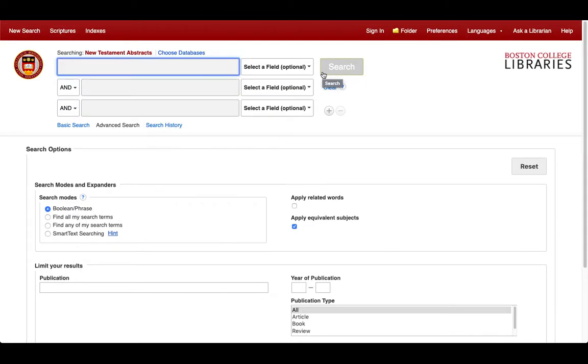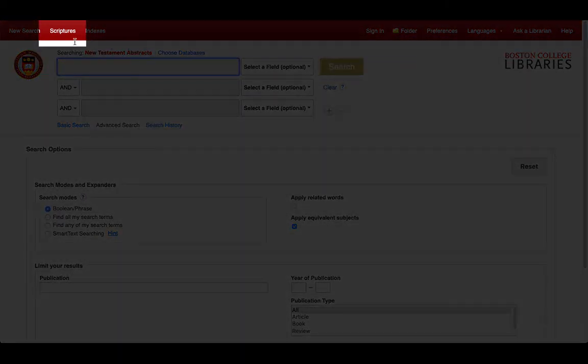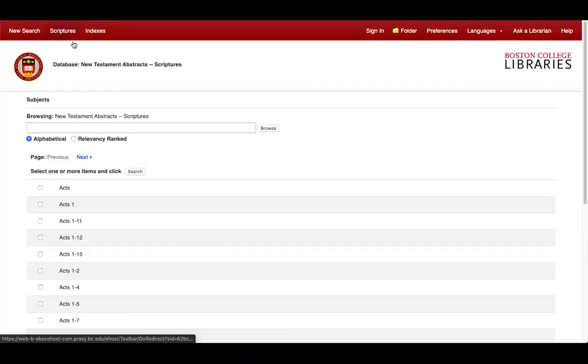However, this may bring back a wide range of abstracts from all over the New Testament. If we want to look for abstracts for a specific book or a verse, we'll want to use the Scripture Citation tool up here.